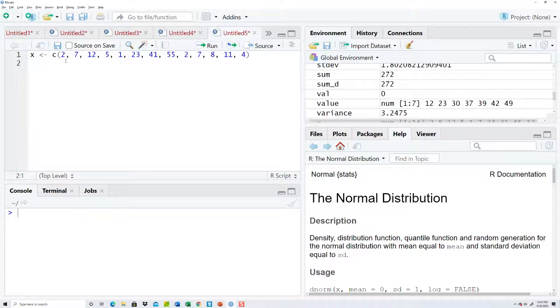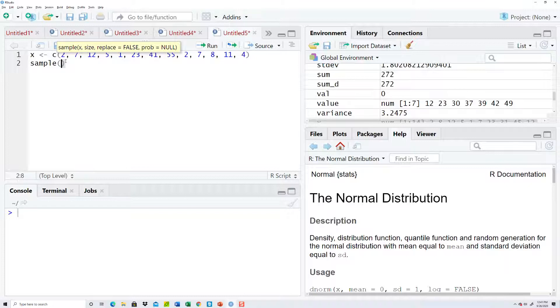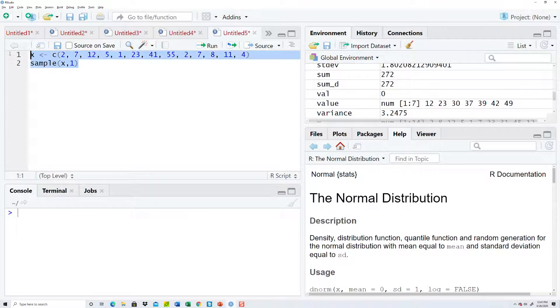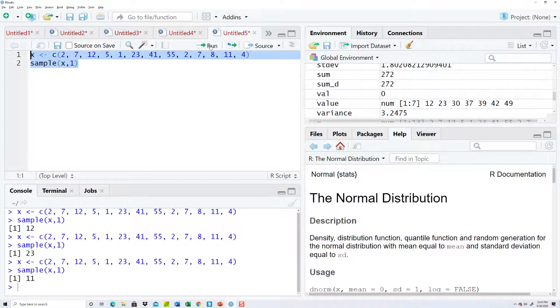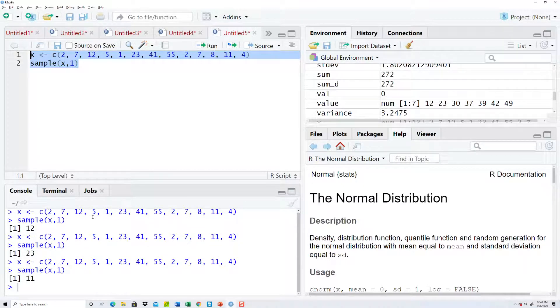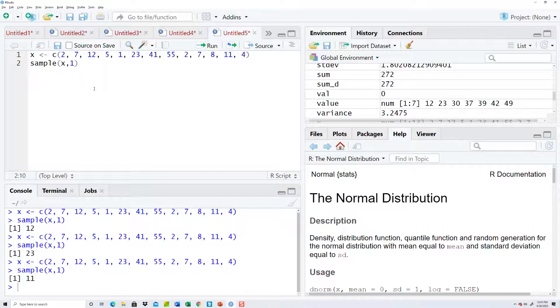Now to do a sample, we type sample and then beginning parentheses, and then X, and then if I put one in, that'll return one number. Let me highlight that and run it. Run it again, run it again. What it does, 12, 23, 11, it randomly picks a number in that list, just one number. Now I'm bringing this in from a list of numbers I've hard-coded, but you could bring it in from a CSV file, for example.